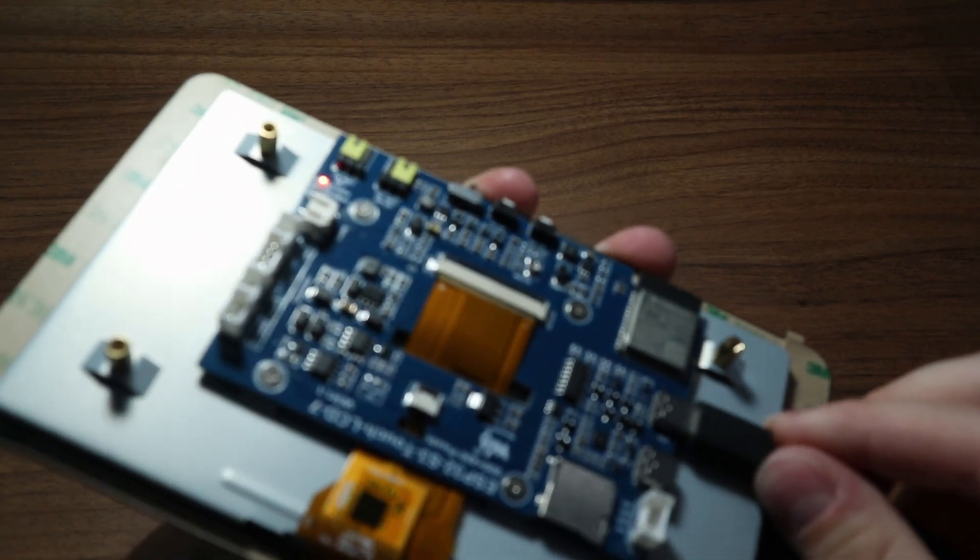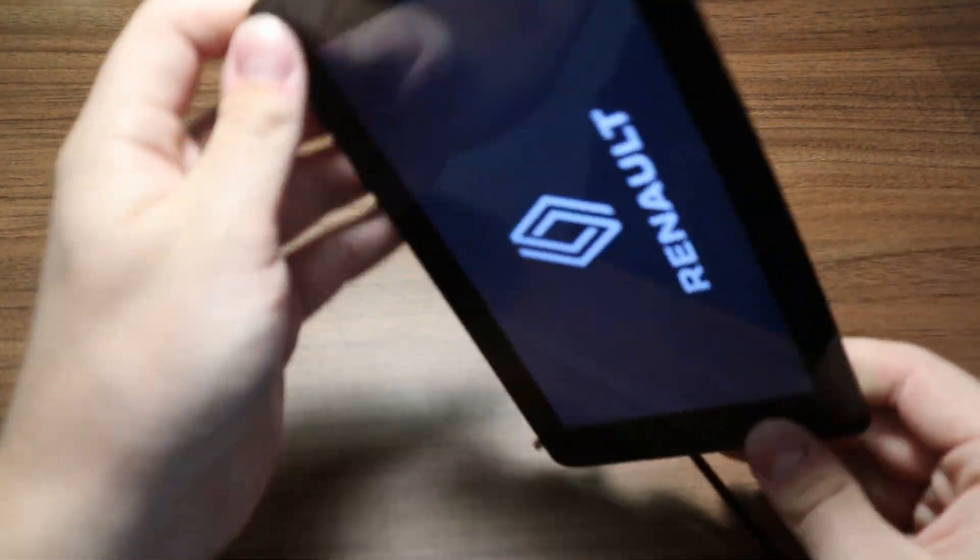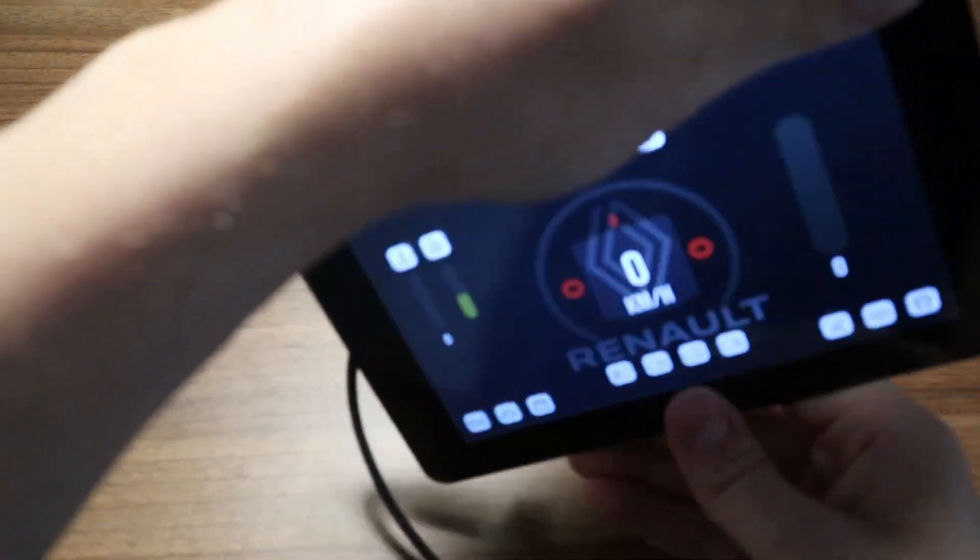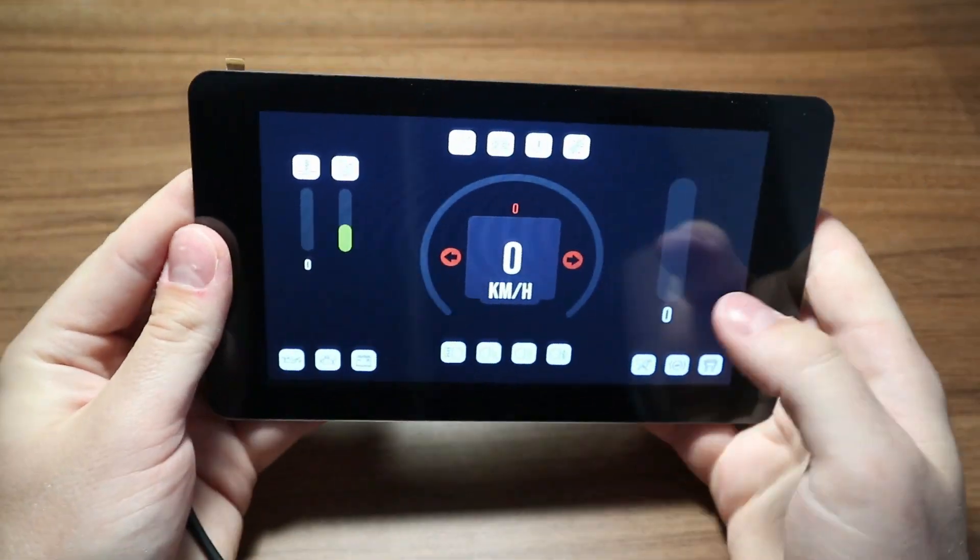I have already shown the unpacking of the display in a short. If you are interested, you can just look in the shorts feed.